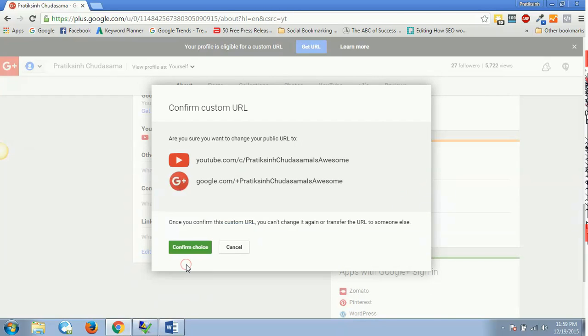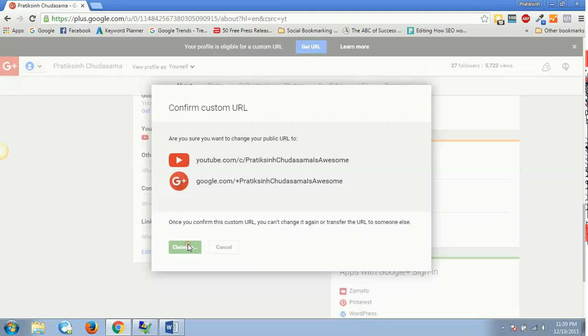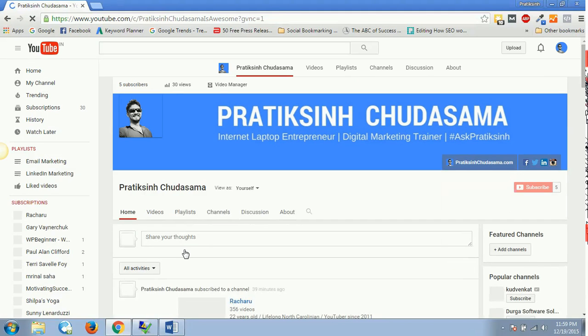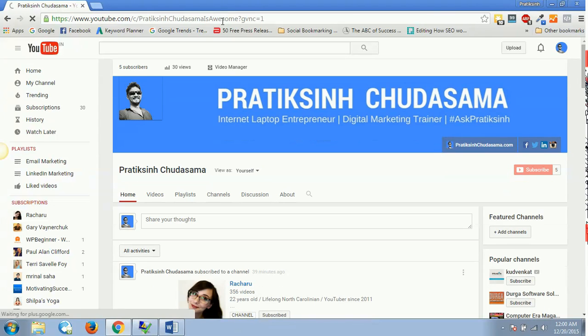Before I confirm my choice, I can also see over here how my URLs would look like. Are you sure you want to change your public URL to youtube.com/c/PratiksinghChudasamaisawesome and the Google one? Confirm. Click on confirm choice and it will start claiming it, and there you go.